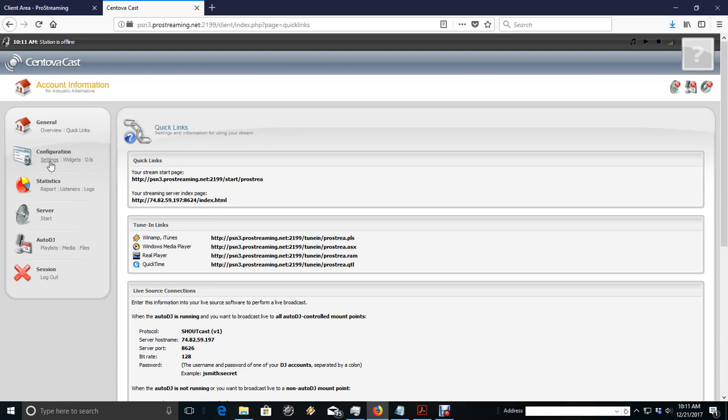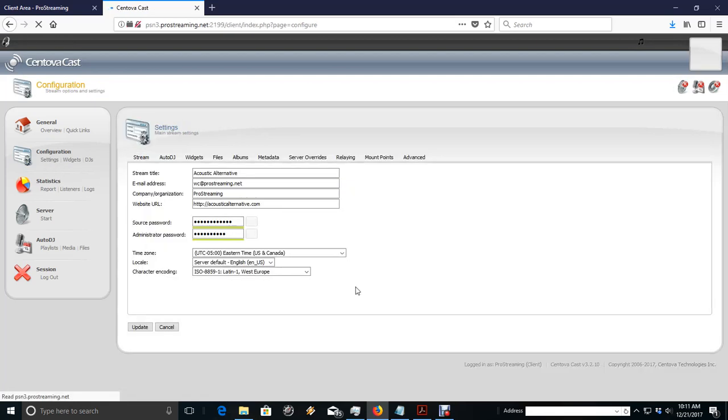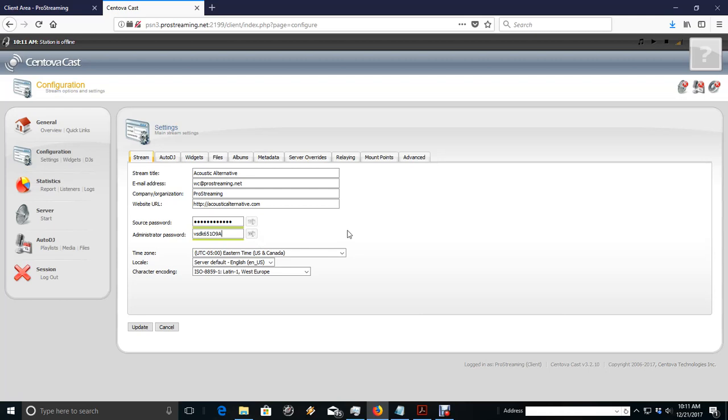So we can go back to Settings. And under Settings, if you need your administrator password, you can just get it here. Then you can just copy it and paste it into your FTP client.